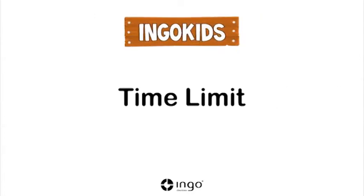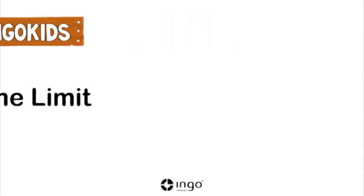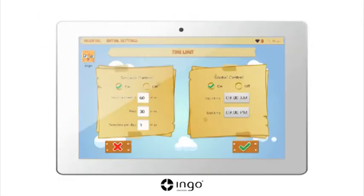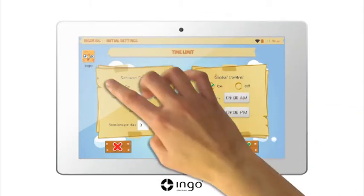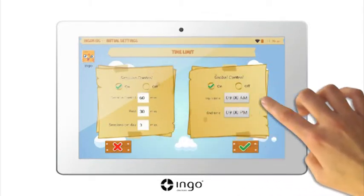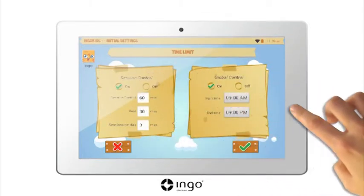Time Limits. Limit the amount of time that can be spent on the tablet. Enable the session control and decide how much time can be spent on the tablet per session.